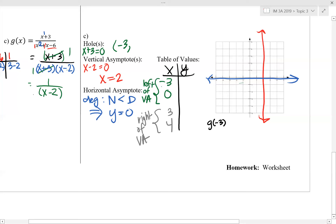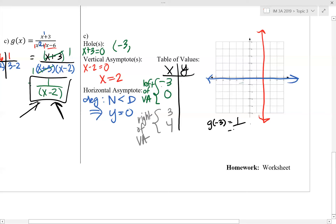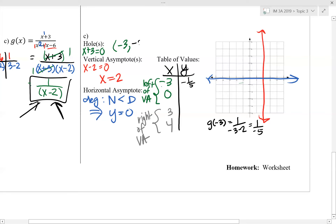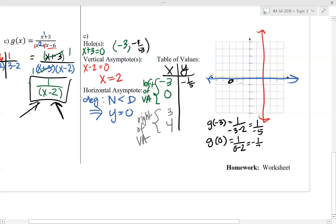Starting with g of negative 3, which gives us our hole: plugging negative 3 into the simplified equation gives 1 over negative 3 minus 2, so negative 1 fifth. Our hole is at the point negative 3, negative 1 fifth, plotted as an open dot. For g of 0, plugging in gives 1 over 0 minus 2, which is negative 1 half. So at x equals 0, y is negative 1 half.